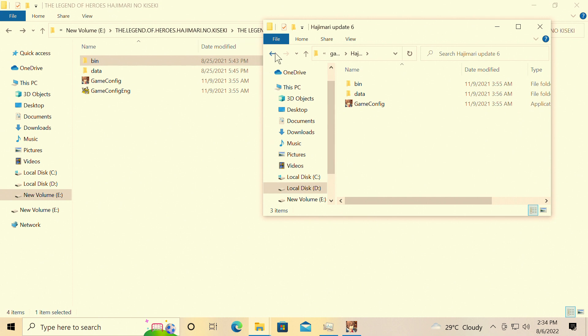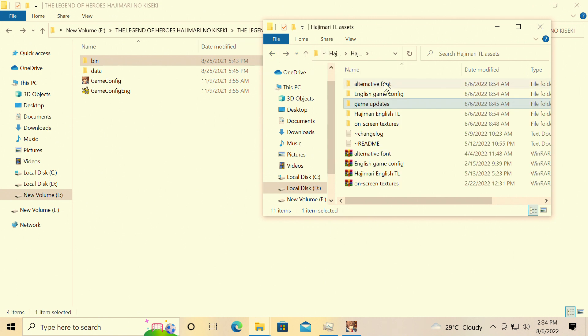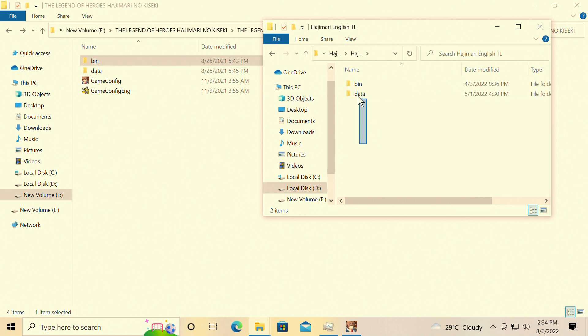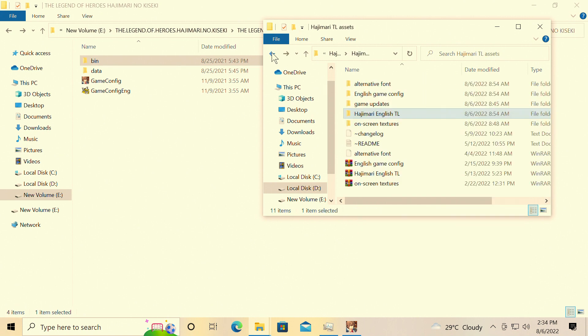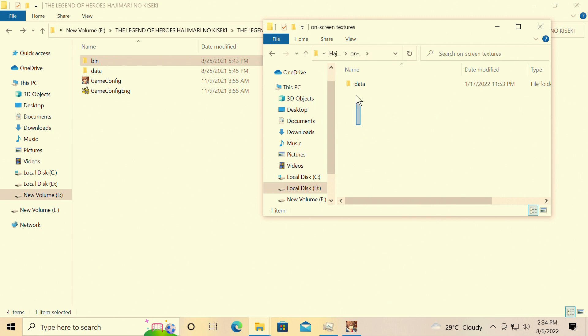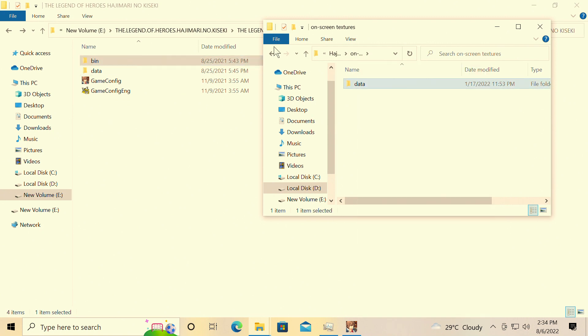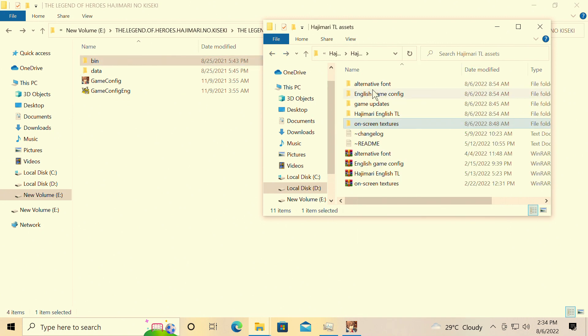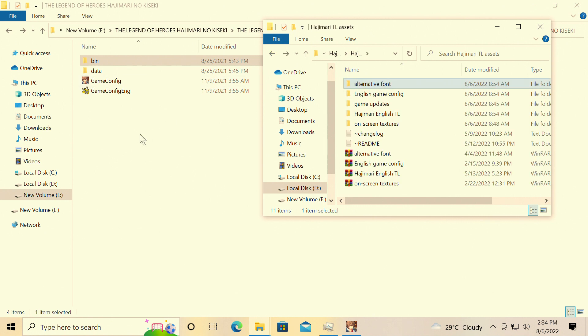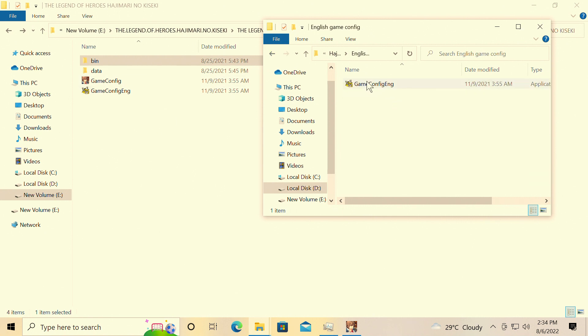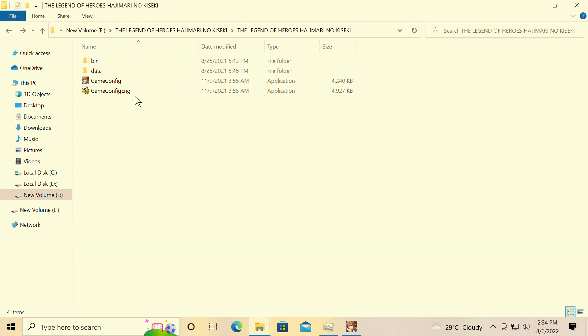That's really it, and then you're gonna need these four files as well. Copy paste on-screen textures, copy paste alternate font, copy paste, and an English game config. That's so you can actually see all of the settings in English for you.